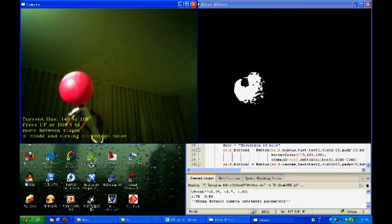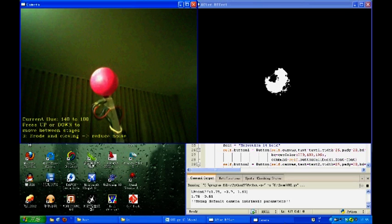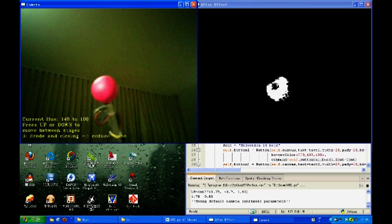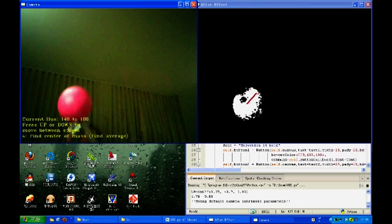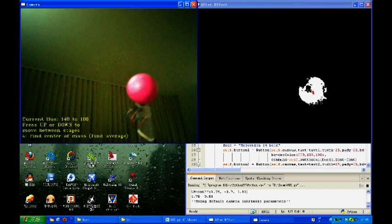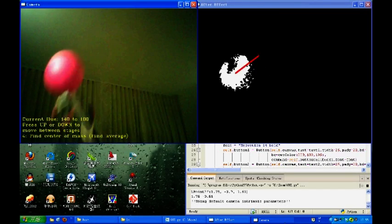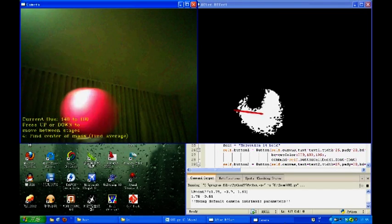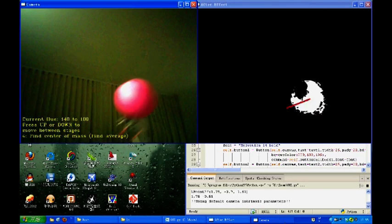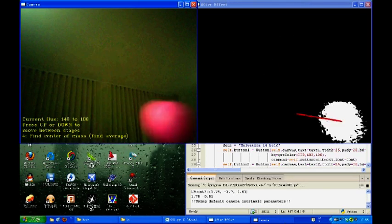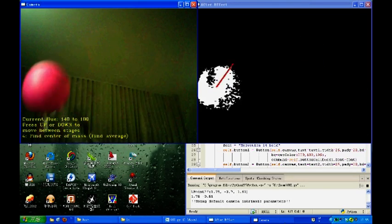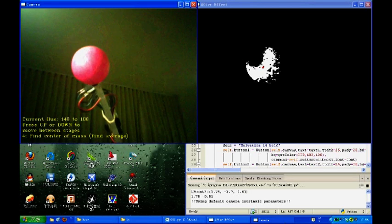So the next step is to find out the center of mass of the cluster of light points on the right screen. As you can see now, the red dot is the center of mass, and as I move the ball, the red dot follows. This means that I am now able to track the motion of the ball.